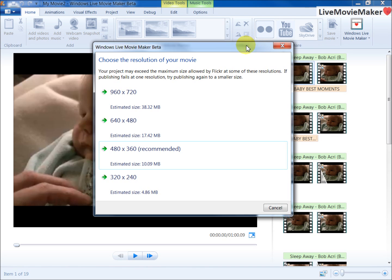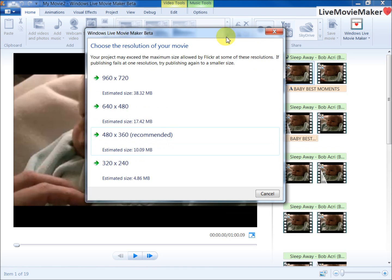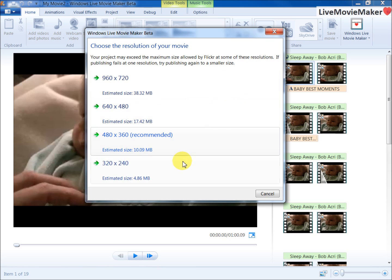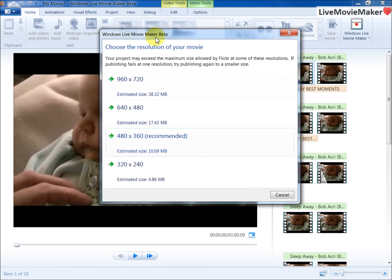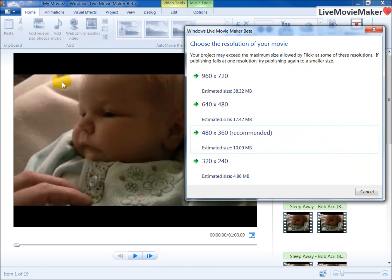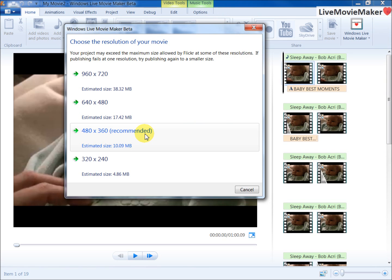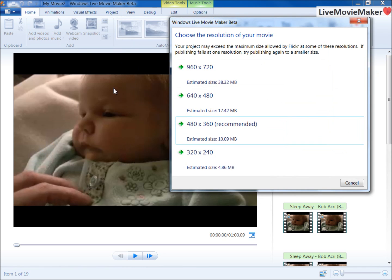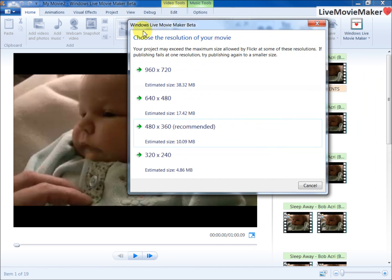Once I click on it, a dialog box opens and it suggests several resolutions for the video file that I'm going to upload to Flickr. The recommended resolution here is 480 by 360 based on the resolution of the video file that I've edited. If you're editing a 720p or 1080p video file, the recommended setting would be 720 or 1080p, but since my video is low resolution, it recommended 480 by 360.